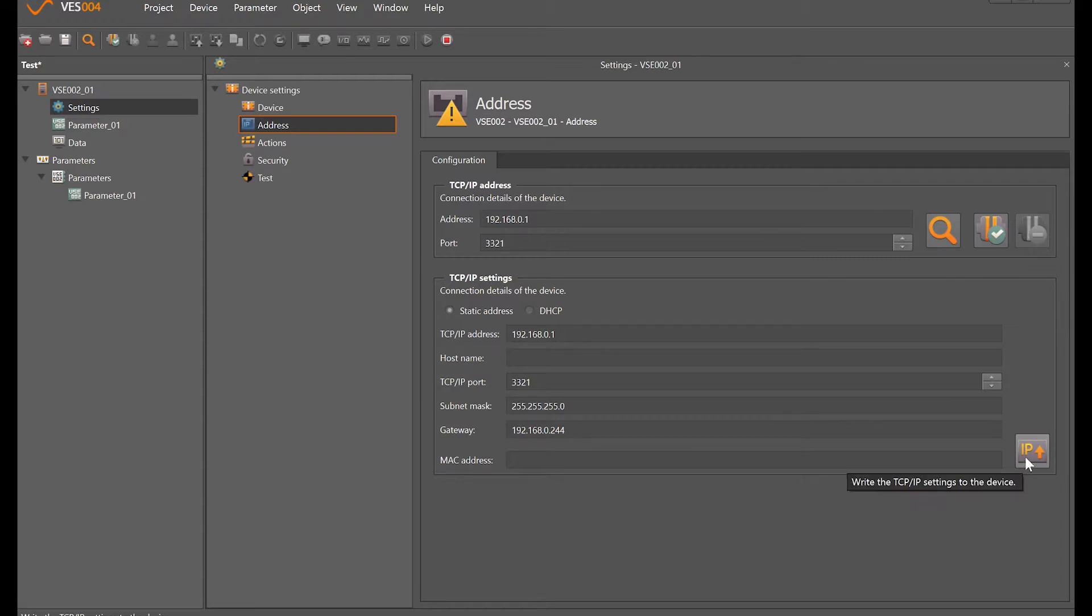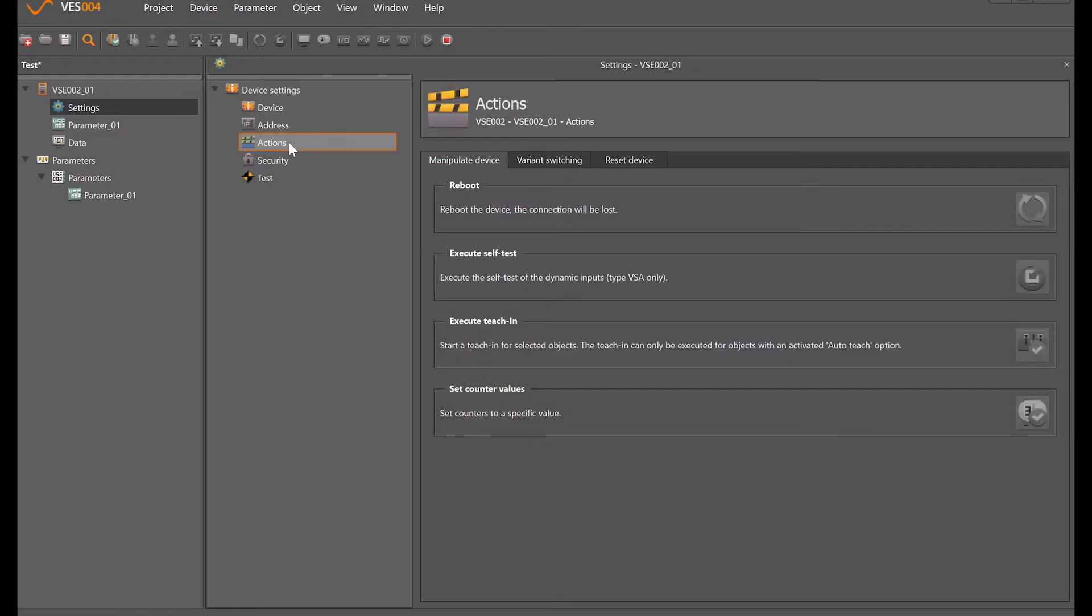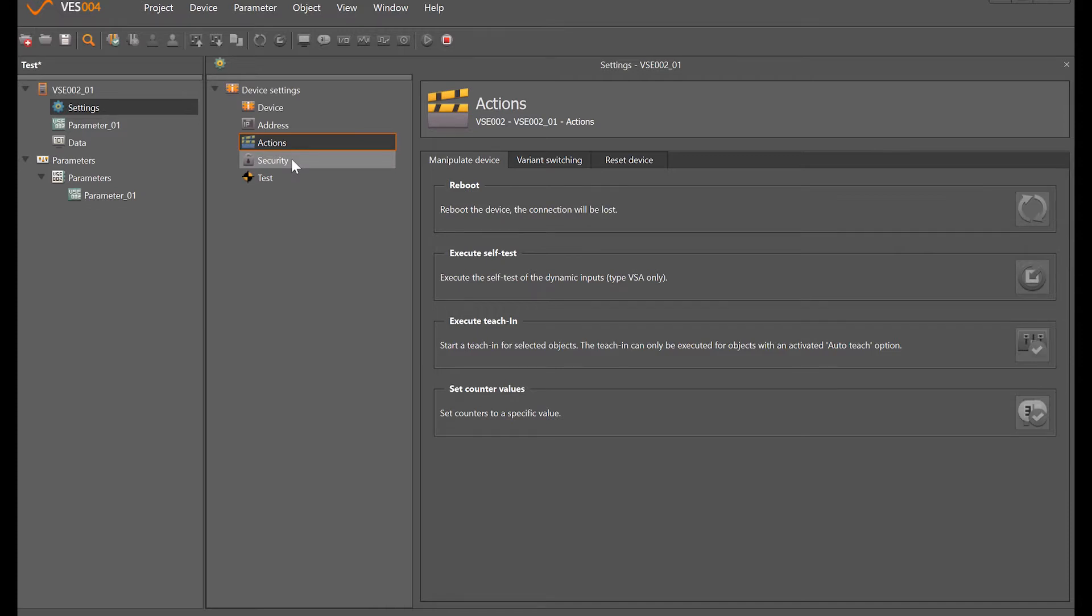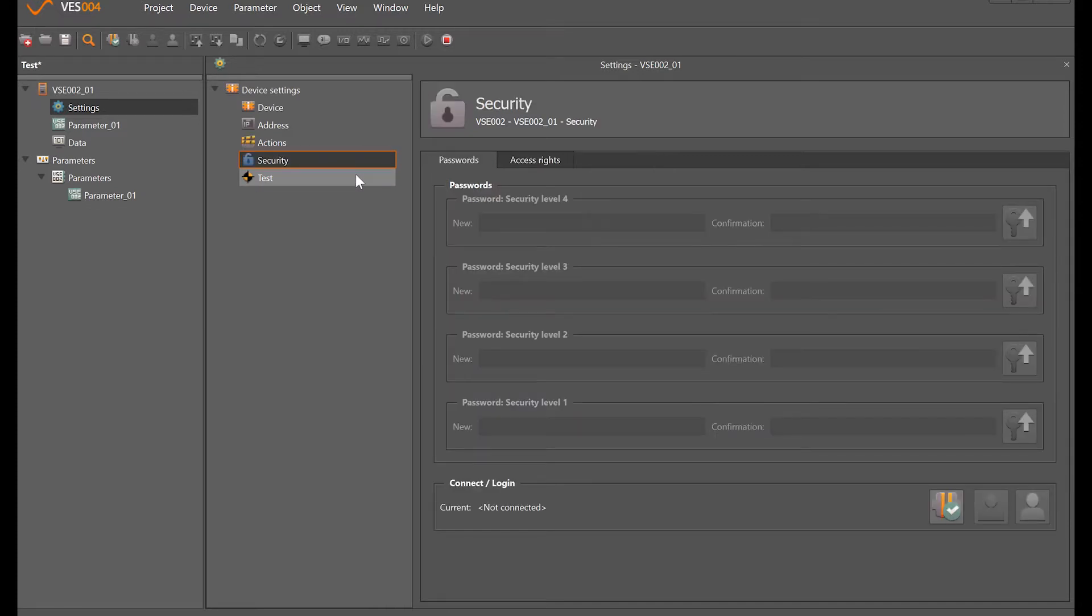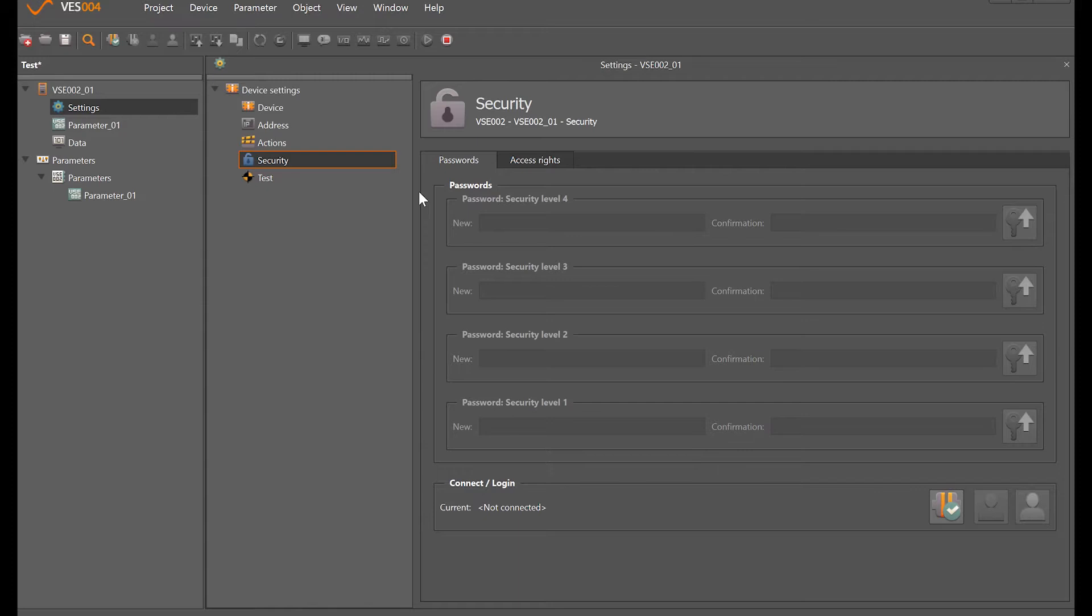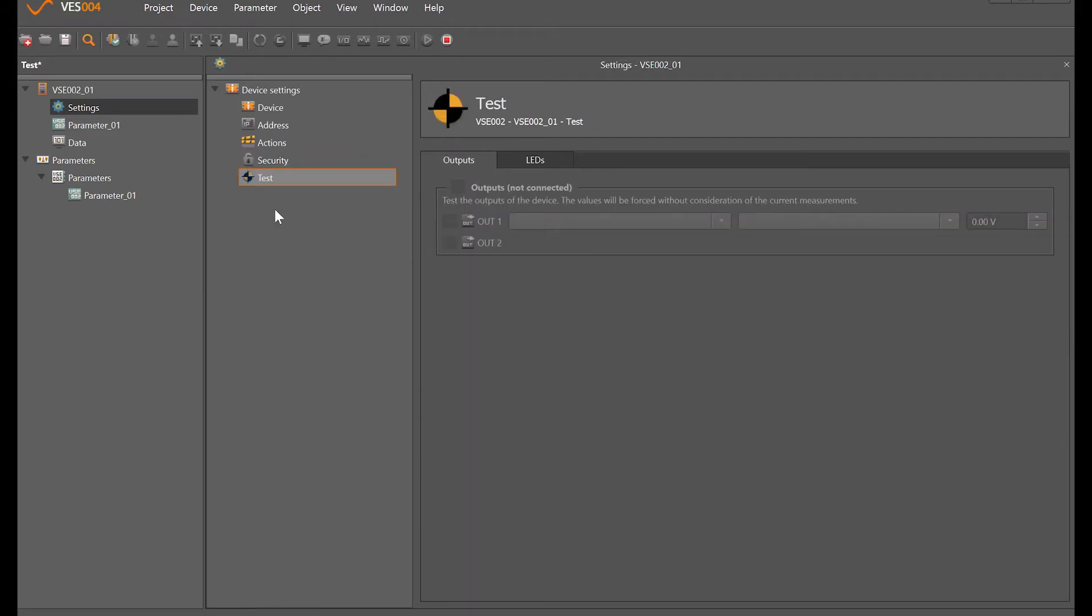Under actions here we'd be able to do reboot, perform a self test, and do teach-ins, that type of thing. Security is where we can set different password levels, so depending on the person that's connecting to the system, you can choose what functions they can or can't do. Test is where if we were connected we can actually force the outputs or turn the LEDs on the front of the module on and off.